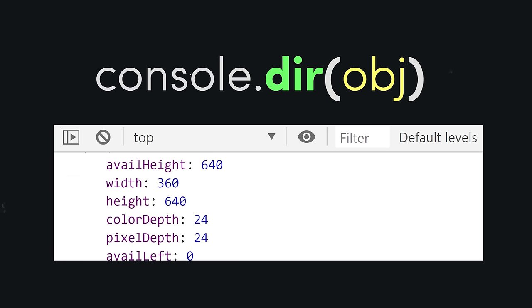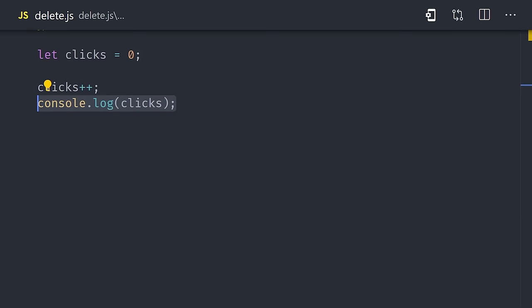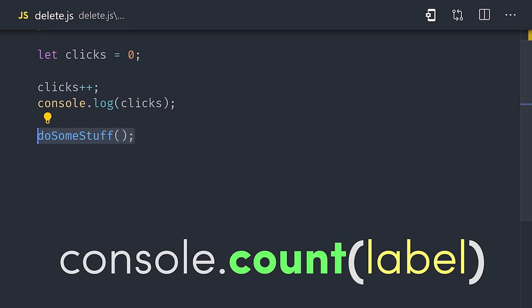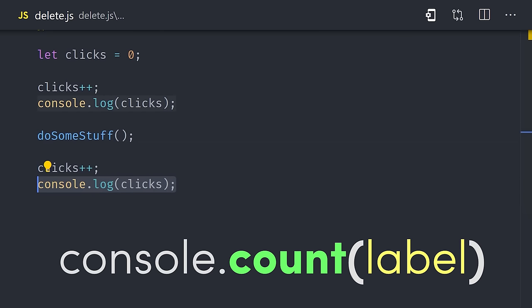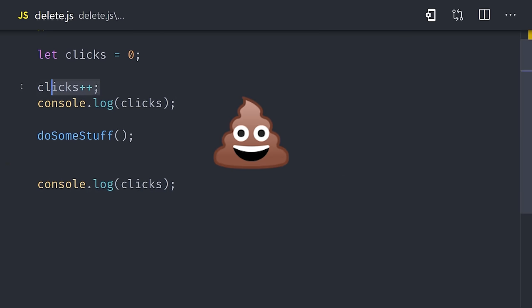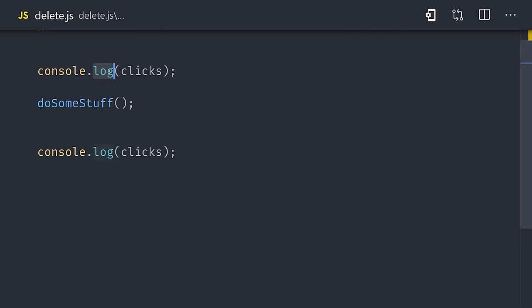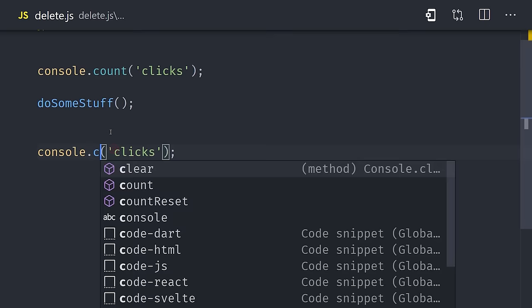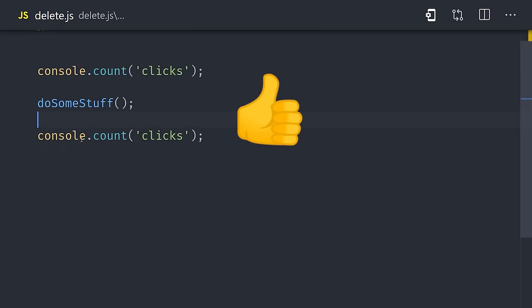Do you ever find yourself manually incrementing a number in your console.logs? If so, you might be able to save your sanity by using console.count. It takes an optional label, and every time it's called, it will increment the count by one.